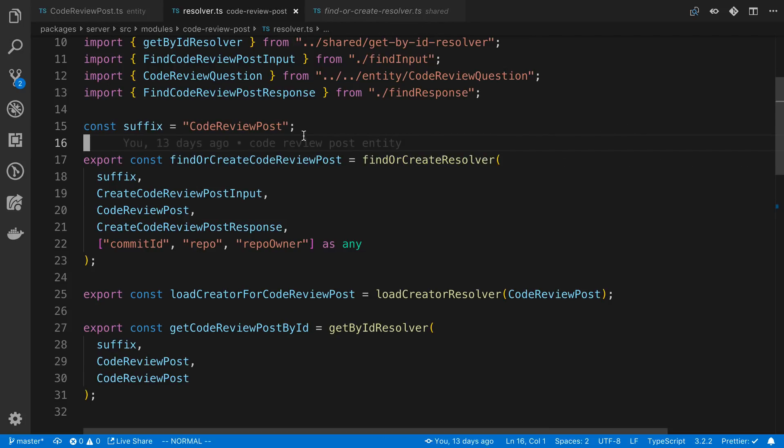When you're creating the schema with a string, it's way more complex to try to do this sort of thing. But when your schema is a TypeScript class, it's a lot easier to create this with code and create these higher order resolvers.